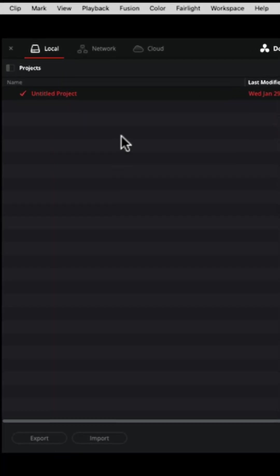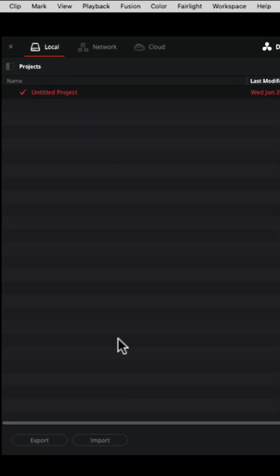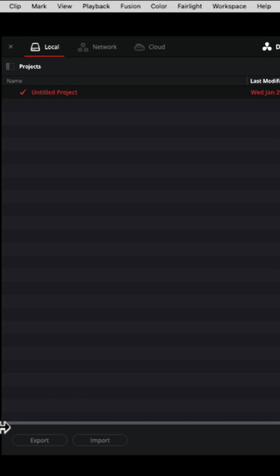This is going to be where we find all of our project files. Now, this is not the media files. This is just the DaVinci Resolve file that tells the project in DaVinci Resolve where to find all of your media and how to put everything together in your timeline and in your DaVinci Resolve project.